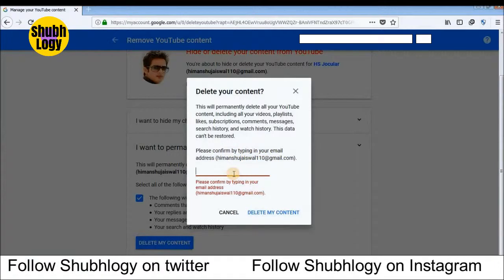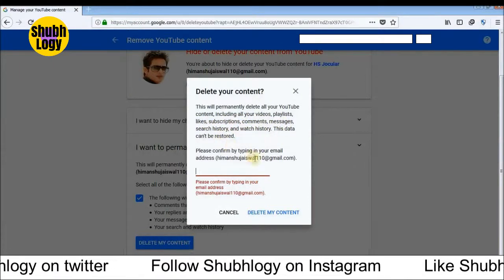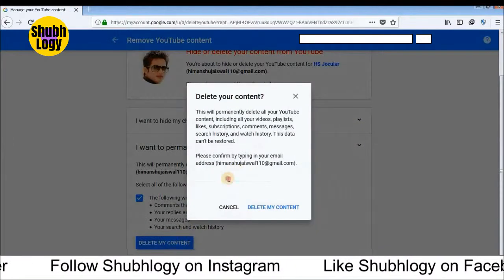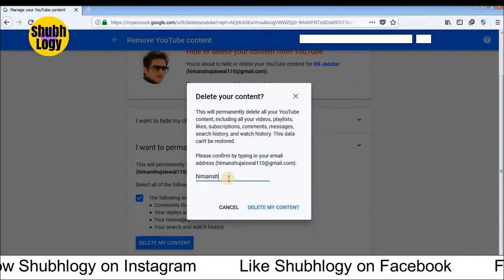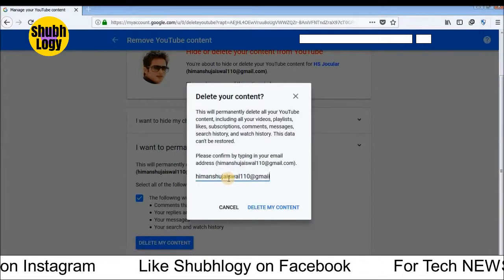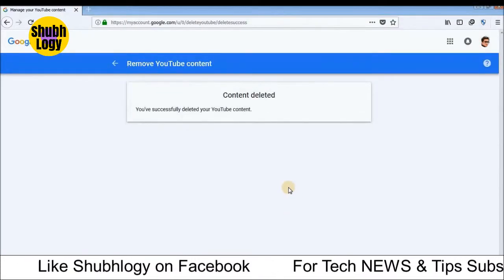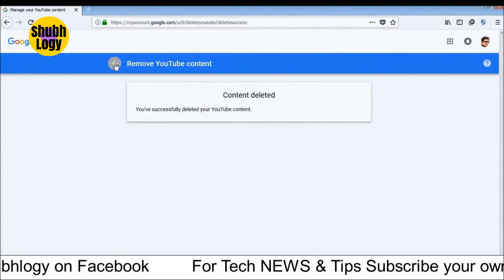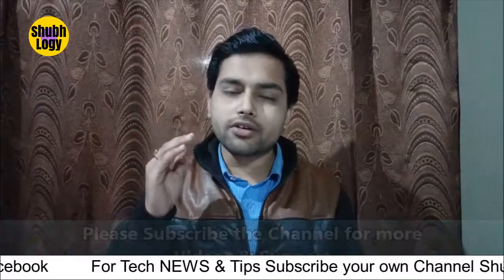After that, you will have to re-enter your email ID. You need to fill in your email address in the field provided. Then you will find your email ID confirmed there.